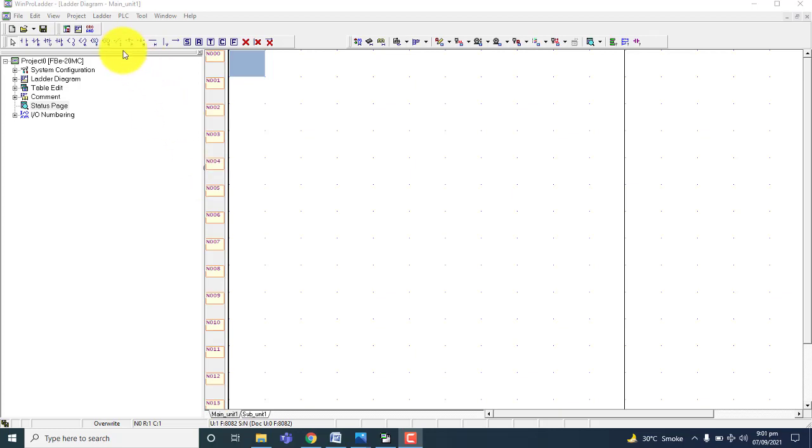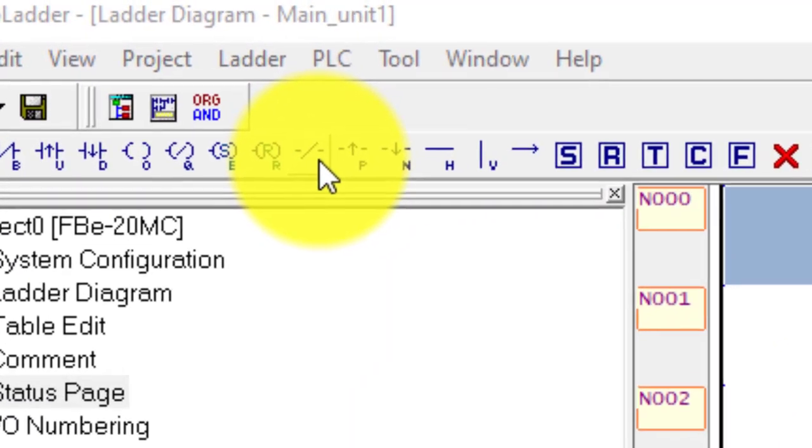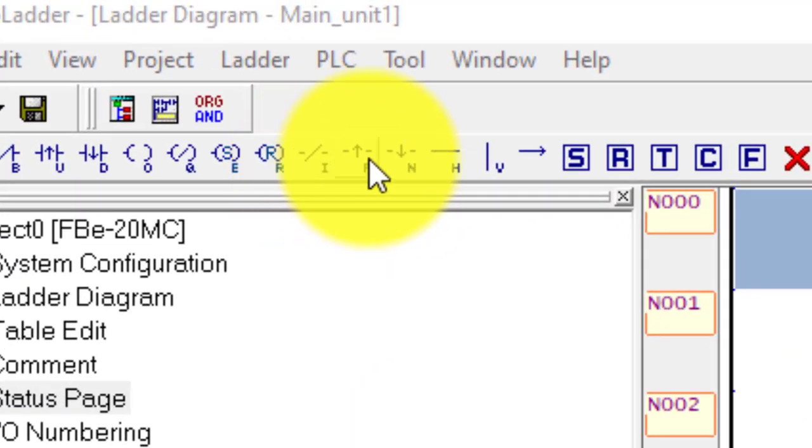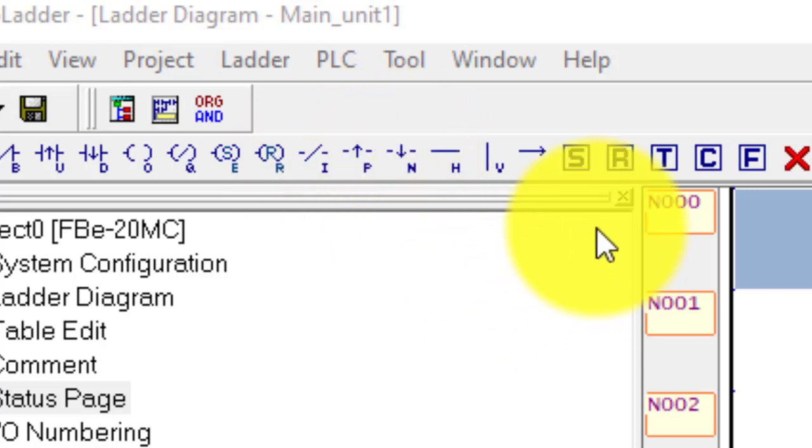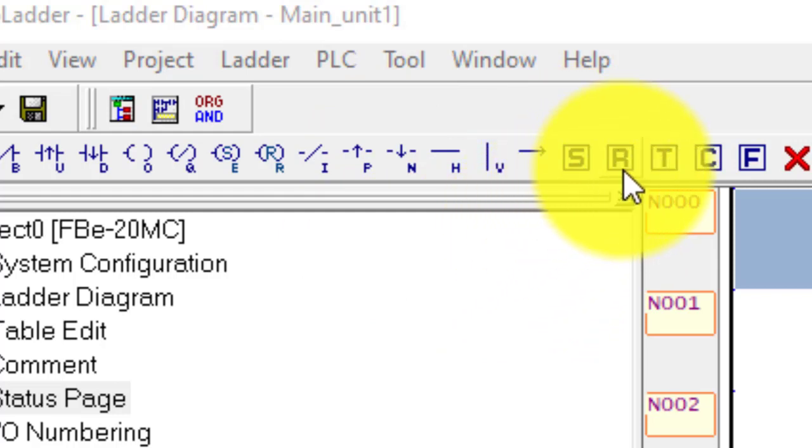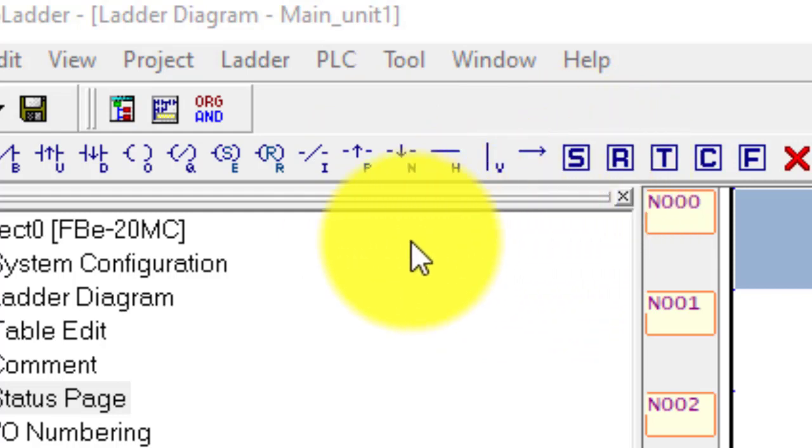First one is inverse command, this is a positive edge trigger, this is a negative edge, this is set and this is reset. We will learn five commands.